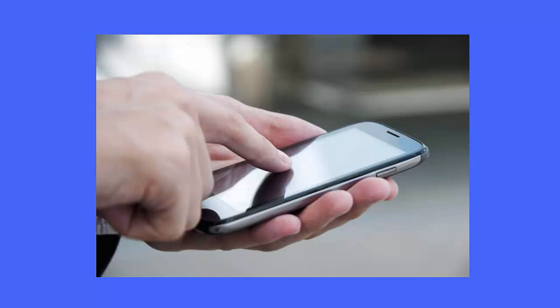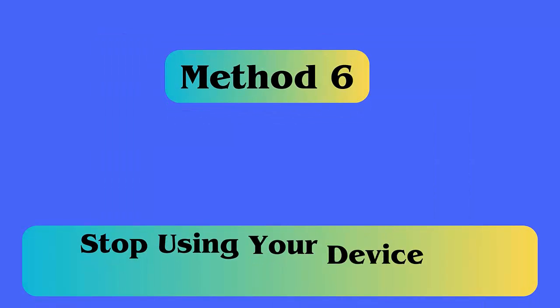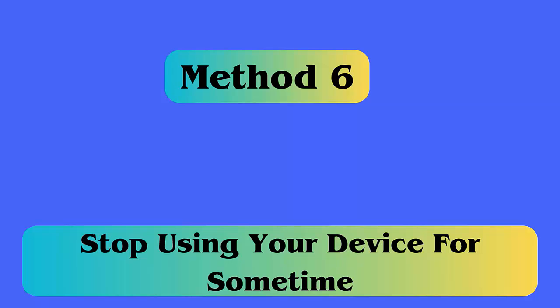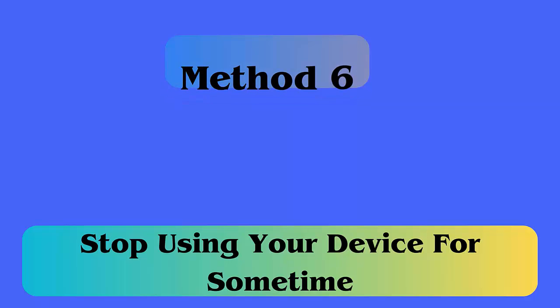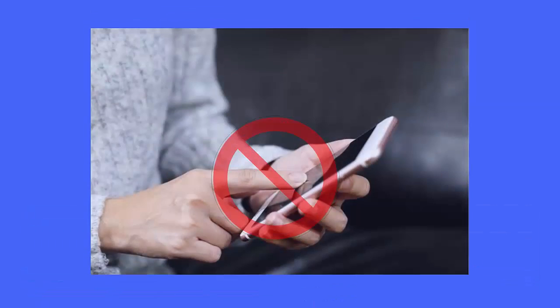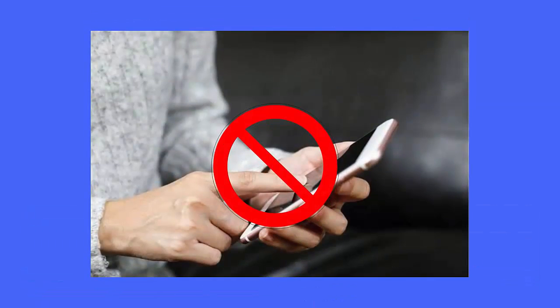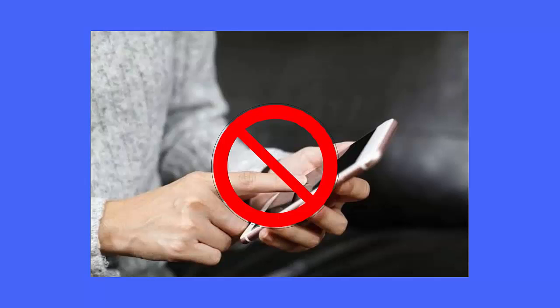Method 6: Stop using your device for some time. This method is very useful, especially when your device becomes hot while using it for a long time. It is suggested to leave your phone for some time and wait until it cools down.